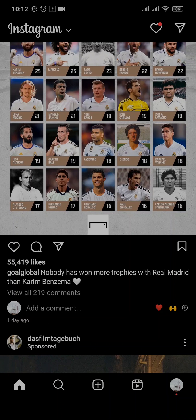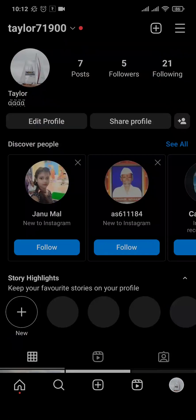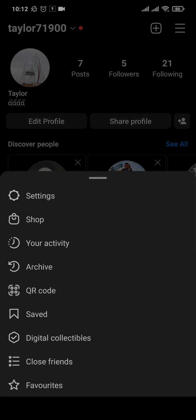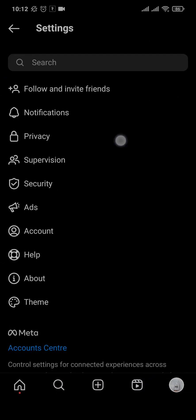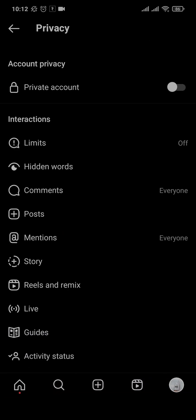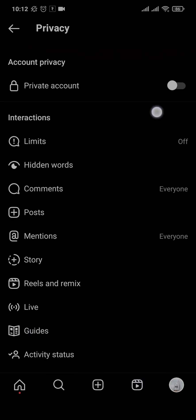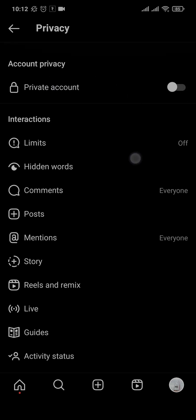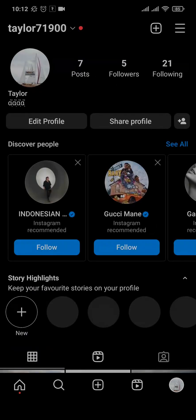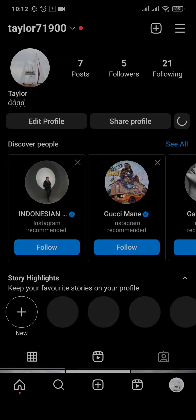To do that, tap on the profile icon on the bottom right, tap on the three lines on the top right, tap on Settings, and open up Privacy. Make sure that the private account option is toggled off. That's the first thing you can do, and by doing that alone your problem should be fixed.